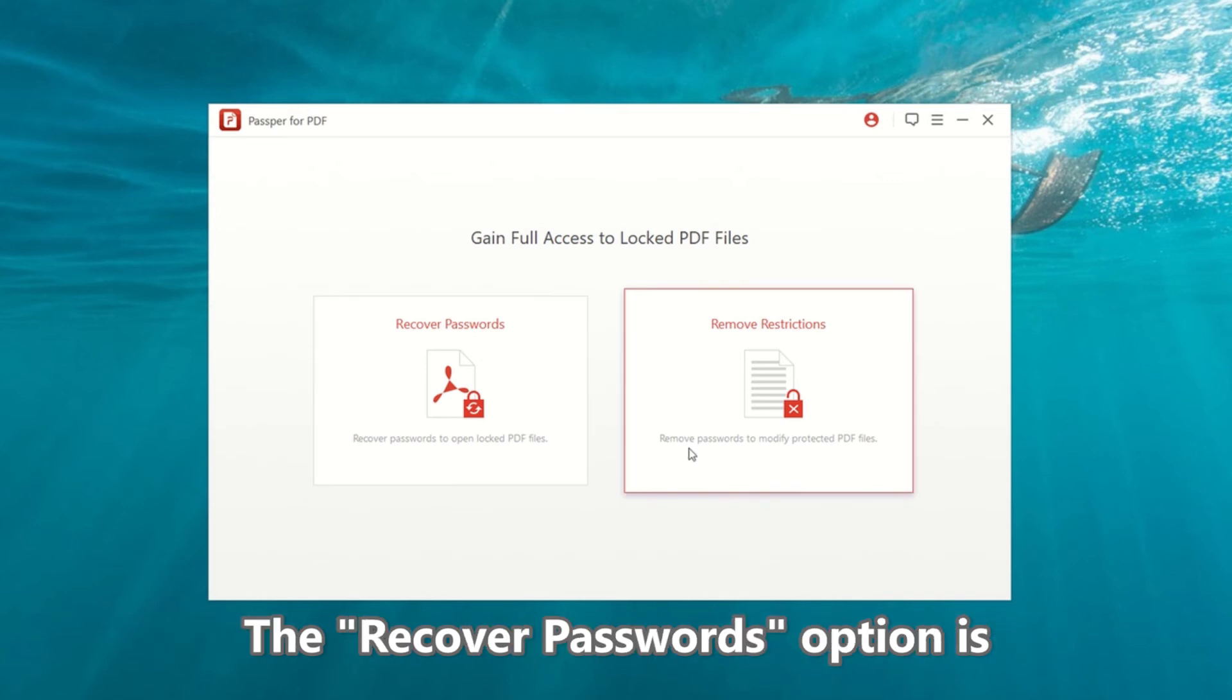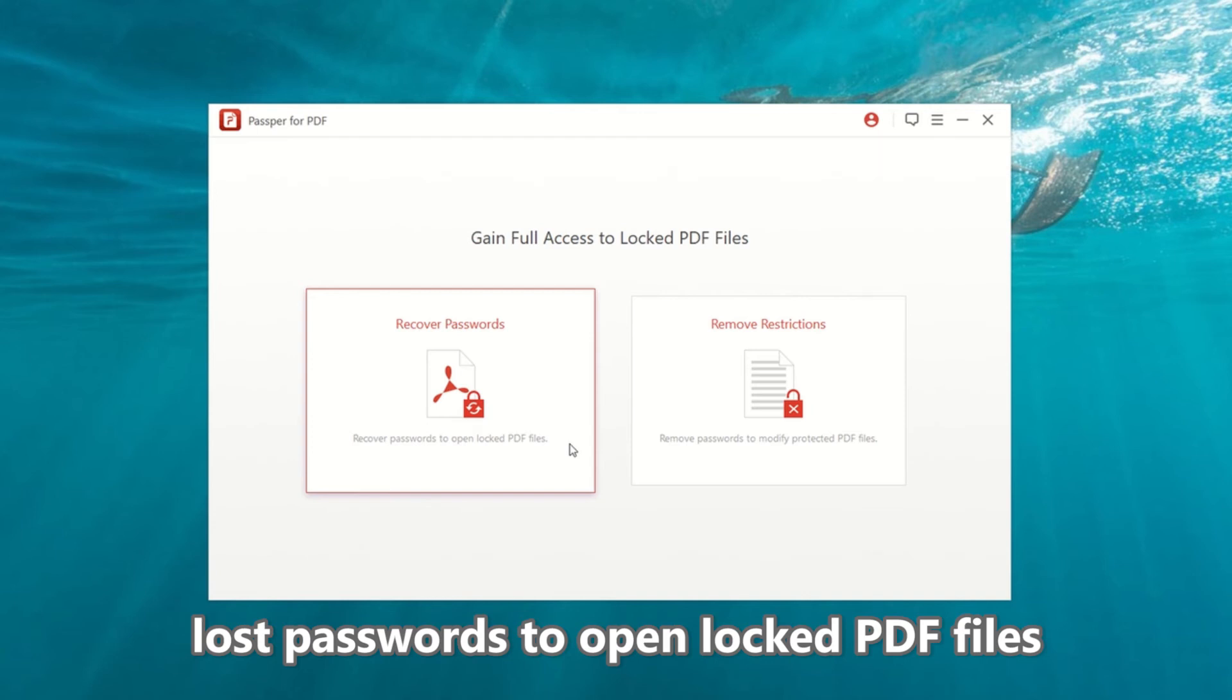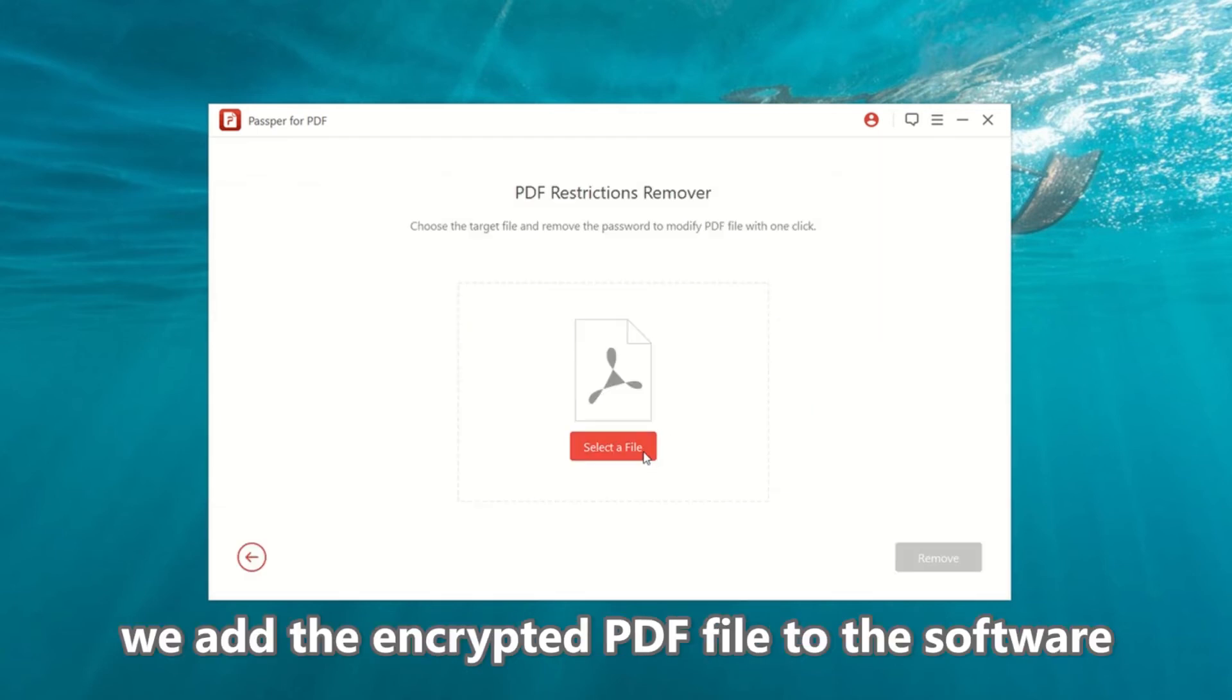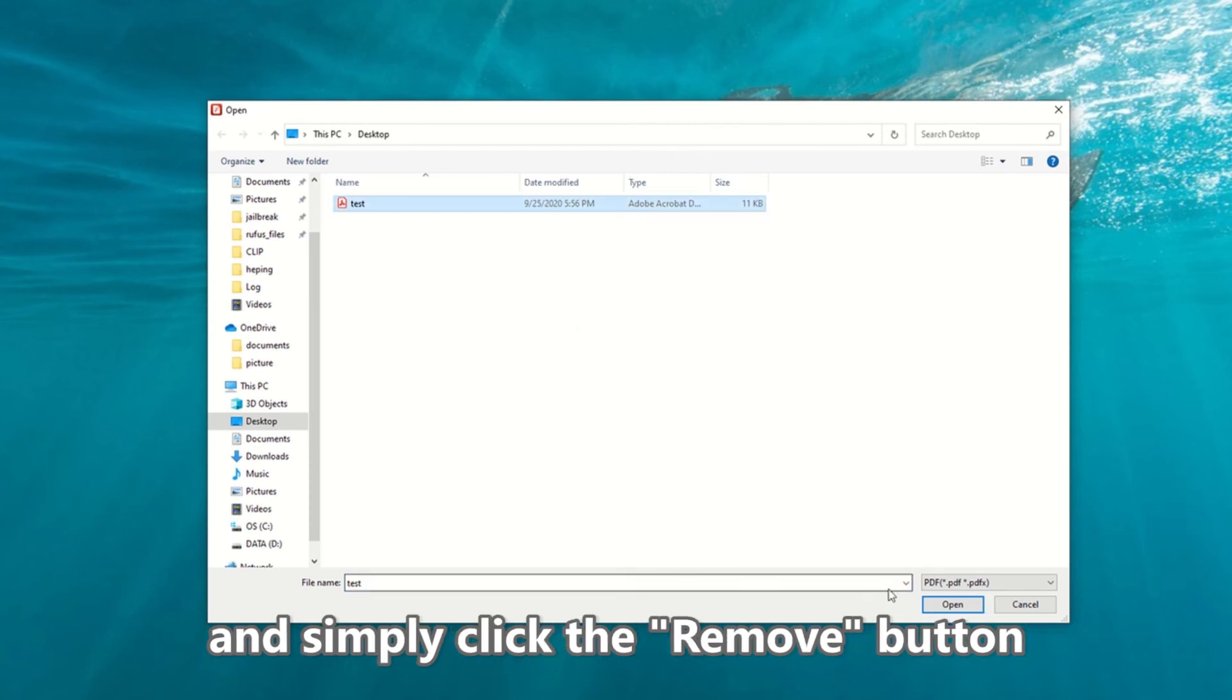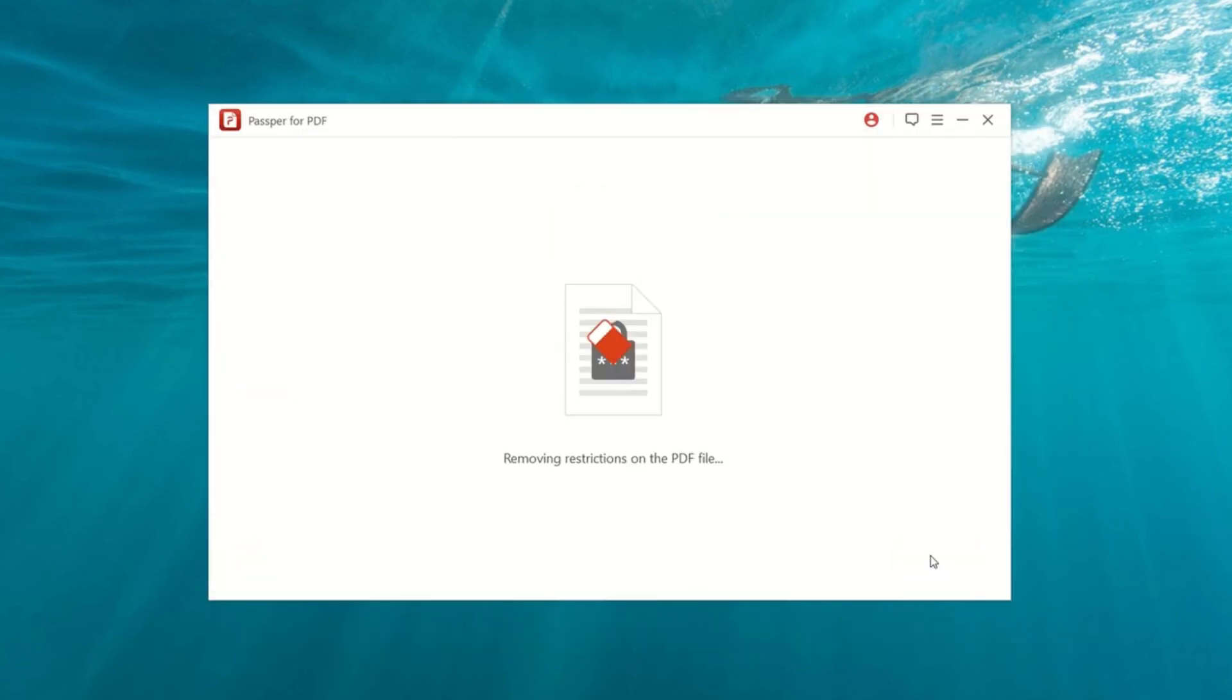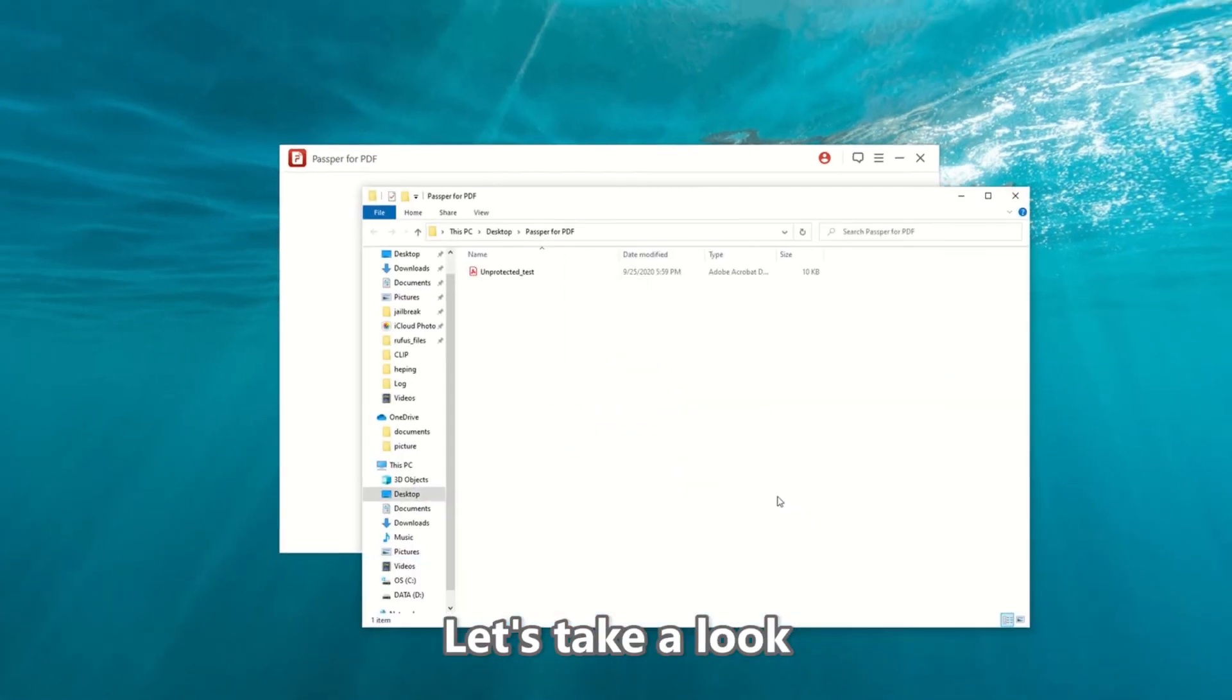The Recover Passwords option is for recovering forgotten or lost passwords to open locked PDF files. After that, we add the encrypted PDF file to the software and simply click the Remove button. And, quickly and easily, it's done. Let's take a look.